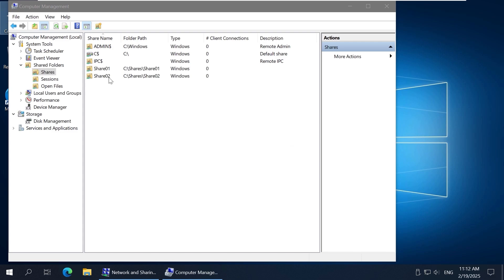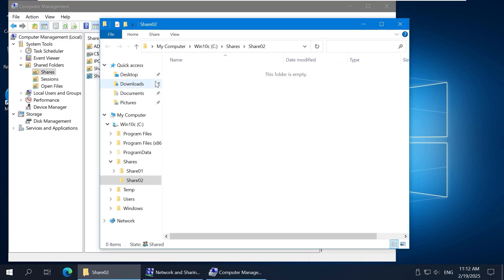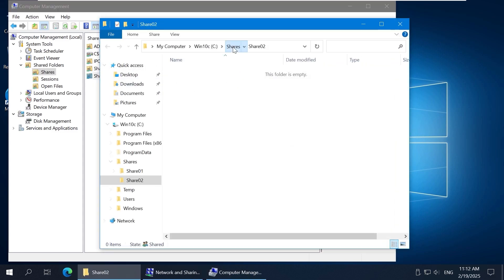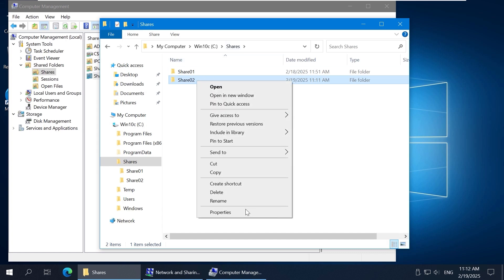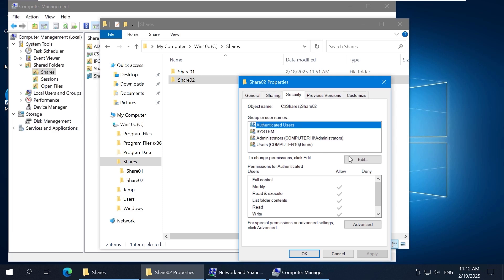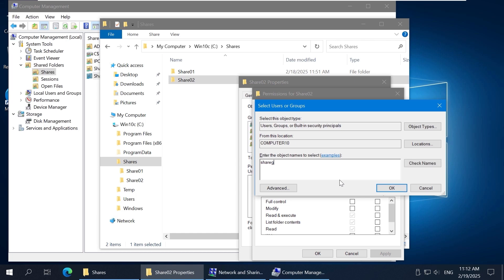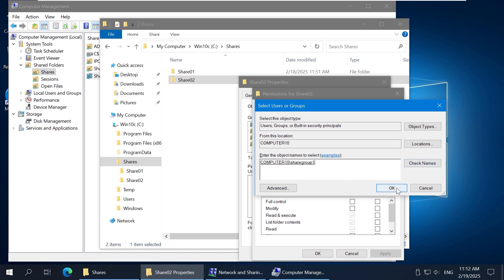Right-click the second shared folder and click Open to open the folder in Windows Explorer. Set the NTFS permissions as you did for the first shared folder. Right-click the shared folder and click Properties. Go to the Security tab and click Edit. Click Add to add the groups and users you want to share the folder with. Enter a group name, click Check Names, and if the name is correct, click OK. Select the appropriate checkboxes to configure the NTFS permissions you need. Click OK to save the settings and finish.